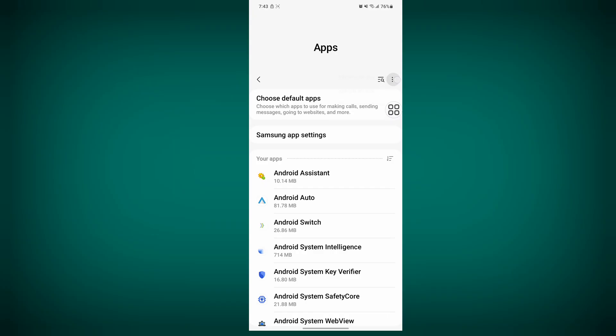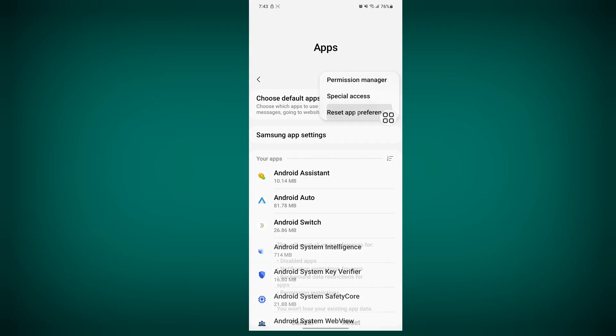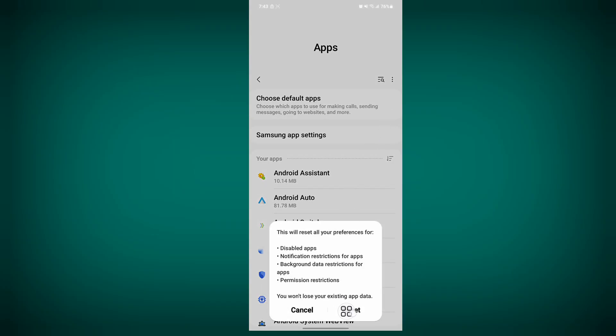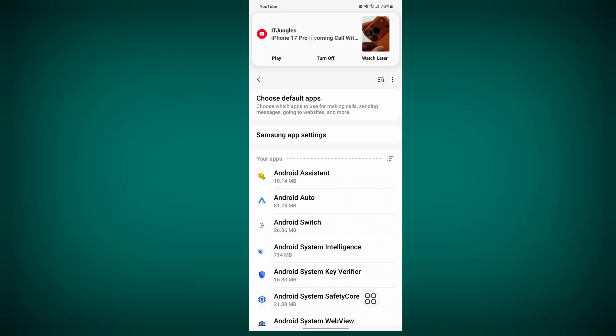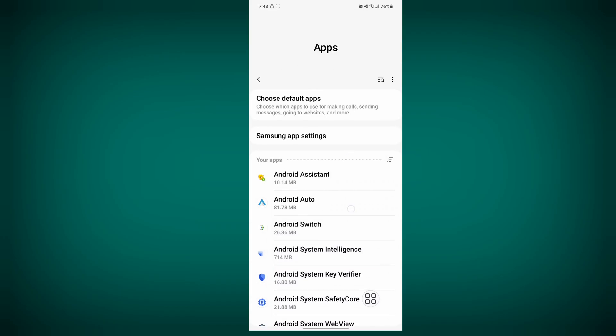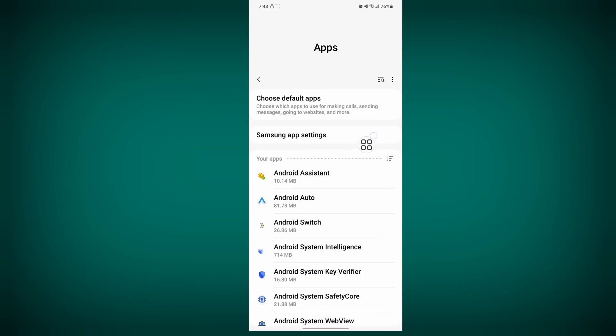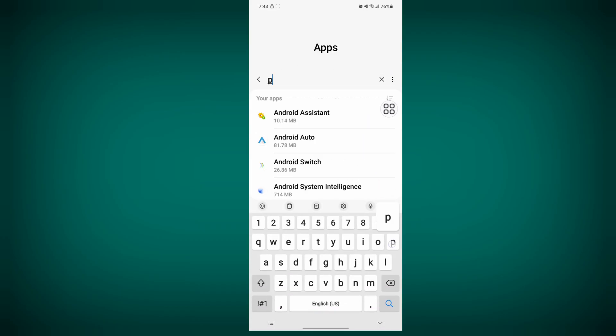Tap on the three dots, then tap on Reset app preferences. Now tap on Reset. Now search for Play Services.